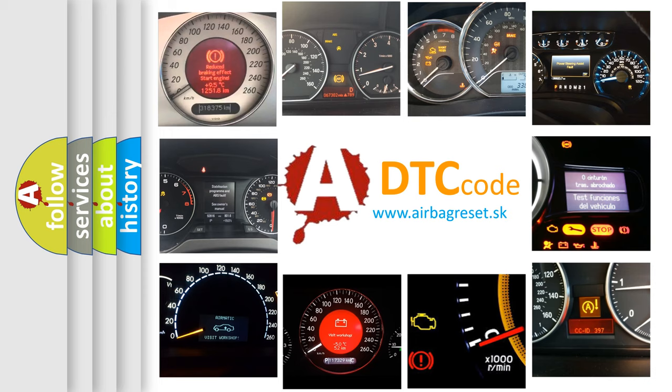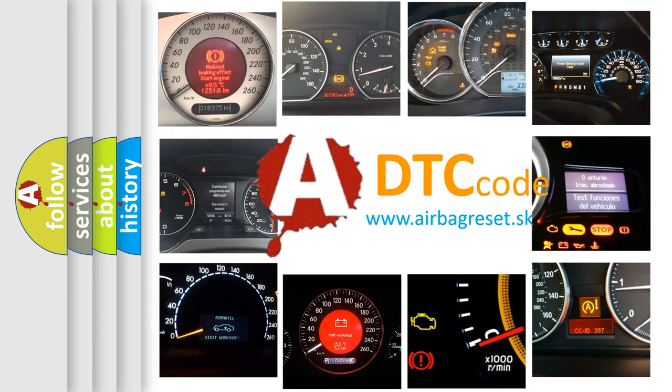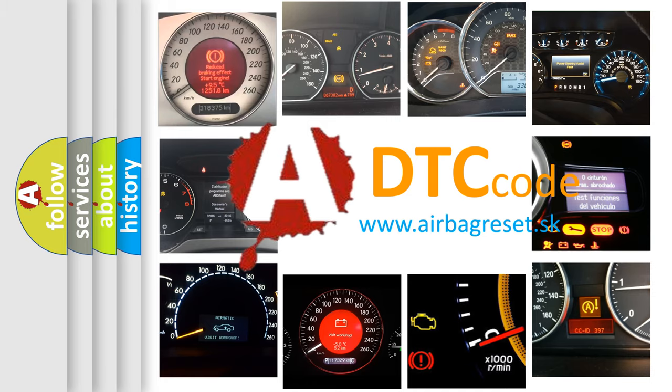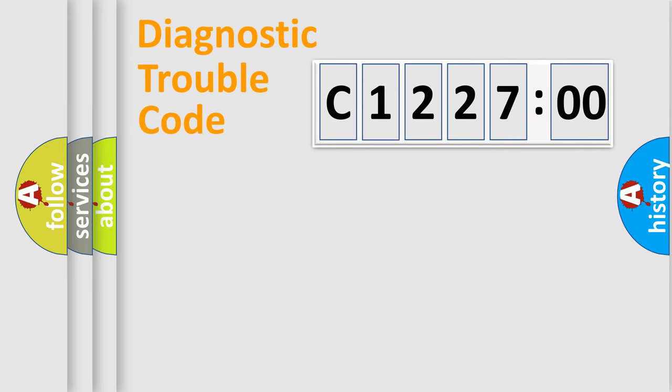How is the error code interpreted by the vehicle? What does C122700 mean or how to correct this fault? Today we will find answers to these questions together.